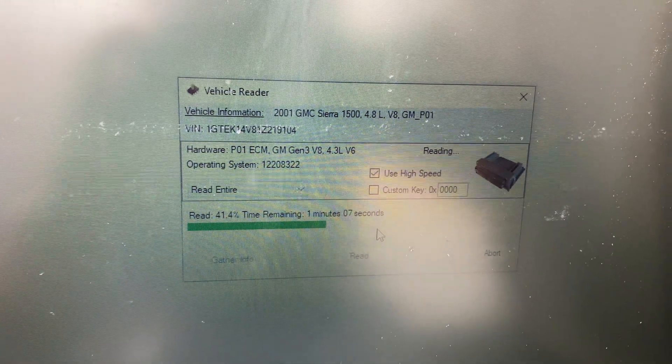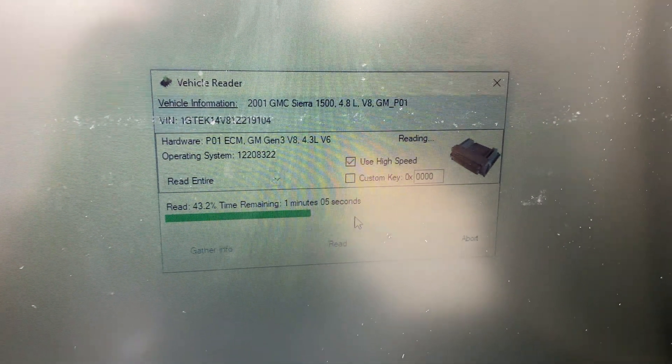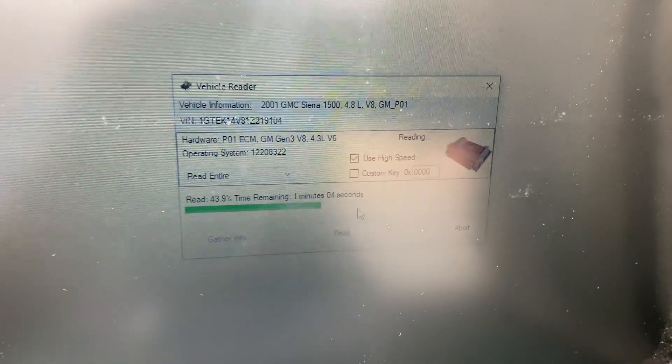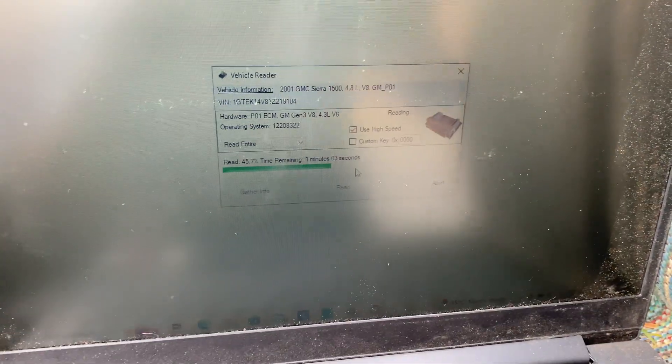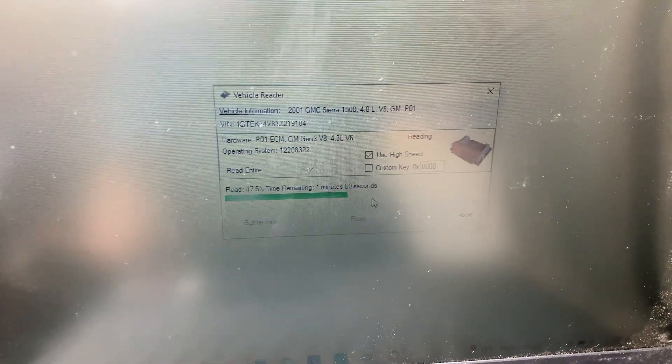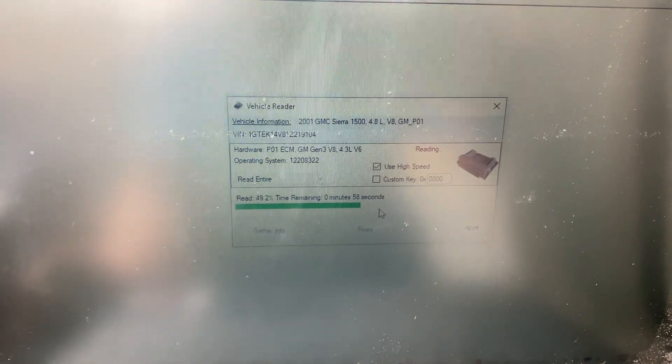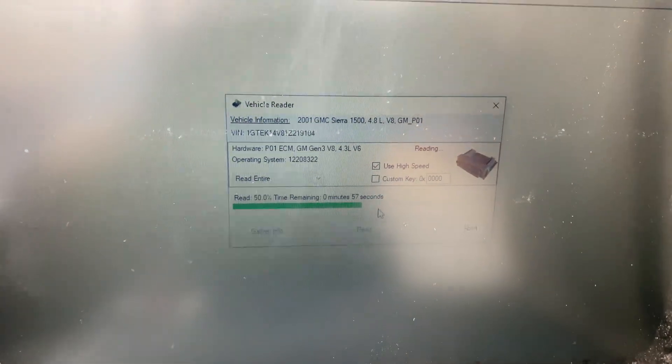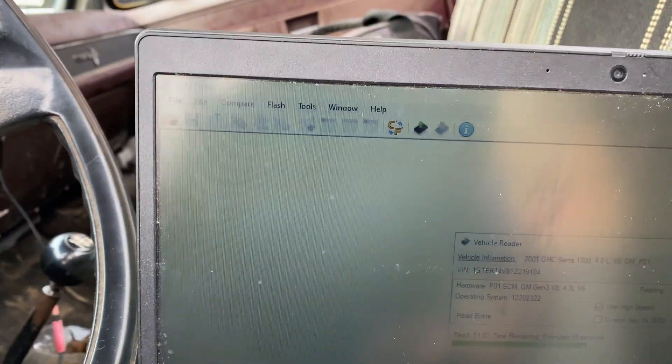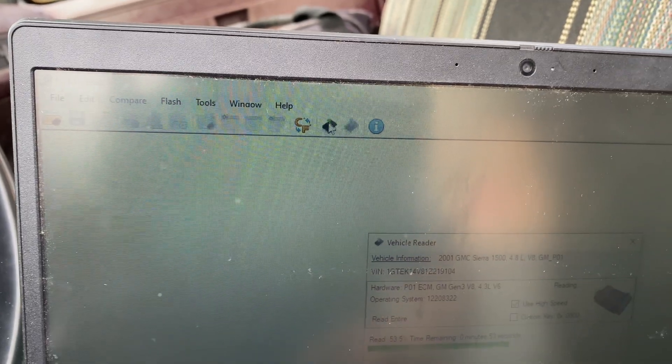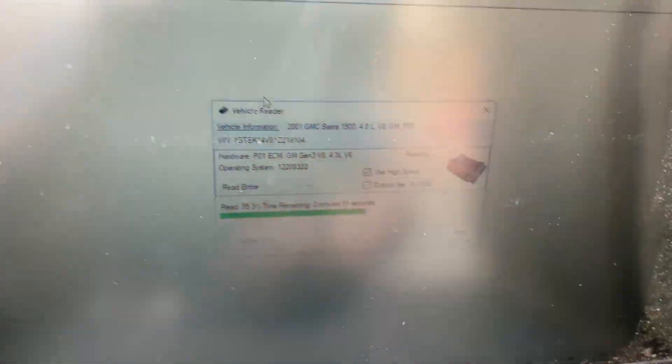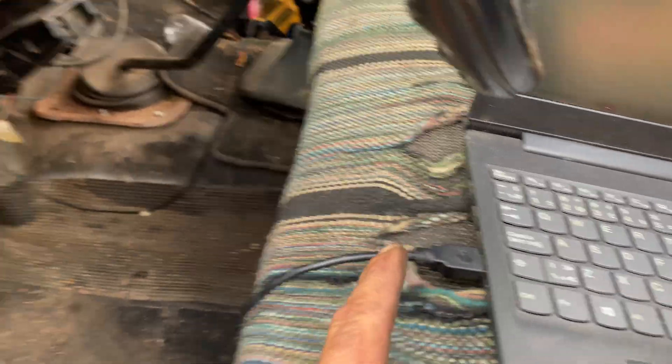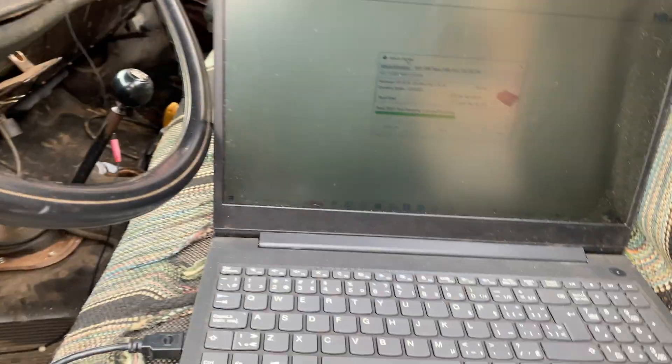All right boys and girls, today's video we're going to show you how to unlock the security in a Gen 3 GMC PCM computer, whatever you want to call it. The first thing you want to do is open up your HP Tuners and click this read button. Make sure you're all hooked up before you do so to your diagnostic port, and just let this go through and read.